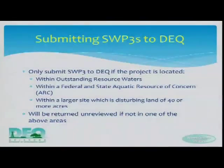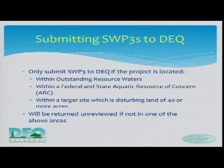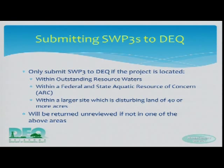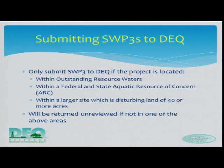This goes back to when we reviewed every single SWP3 submitted. Nowadays, if you don't need to send them in, we'd send them back to you, and that's a good thing. But if you're located in an outstanding resource water, you might as well go ahead and submit it. If your site is located in an ARC, you might as well submit it — you're going to have to anyway. If you're disturbing more than 40 acres of ground at any given time, you might as well go ahead and send it in, and that will expedite the process for you.